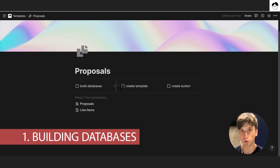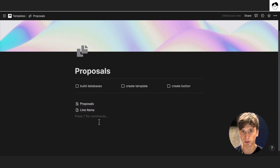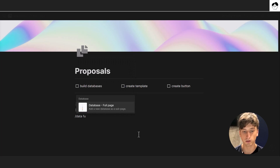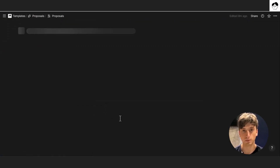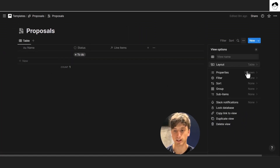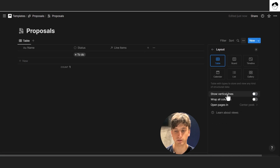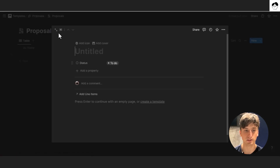Step one is building the databases. In this system, we have two core databases: proposals and line items. I already created these databases, but they aren't structured yet, so we're going to build it together. I used the slash command 'database full page' to create those databases. Let's get into the proposals database first — it's a table view, and in layout I deactivated vertical lines, wrap columns, and open pages in center peek.